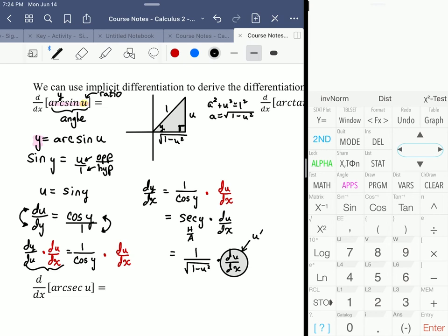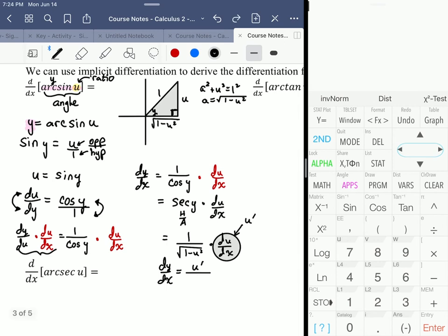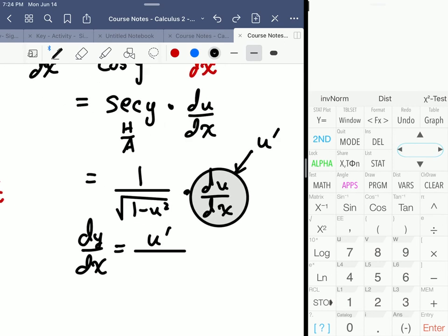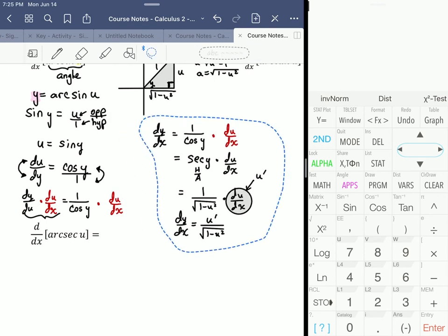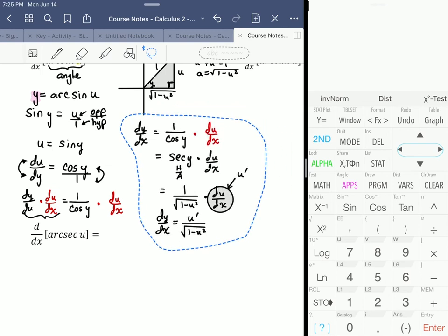Another way of writing du/dx would be u prime. So dy/dx is equal to u prime over the square root of 1 minus u squared. That's the derivative of the inverse sine function, or arc sine.